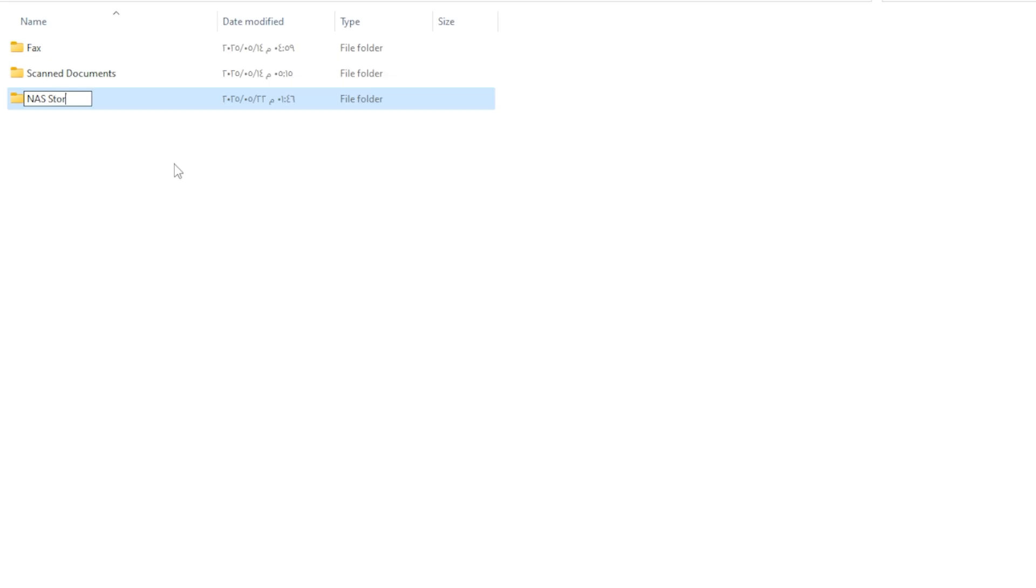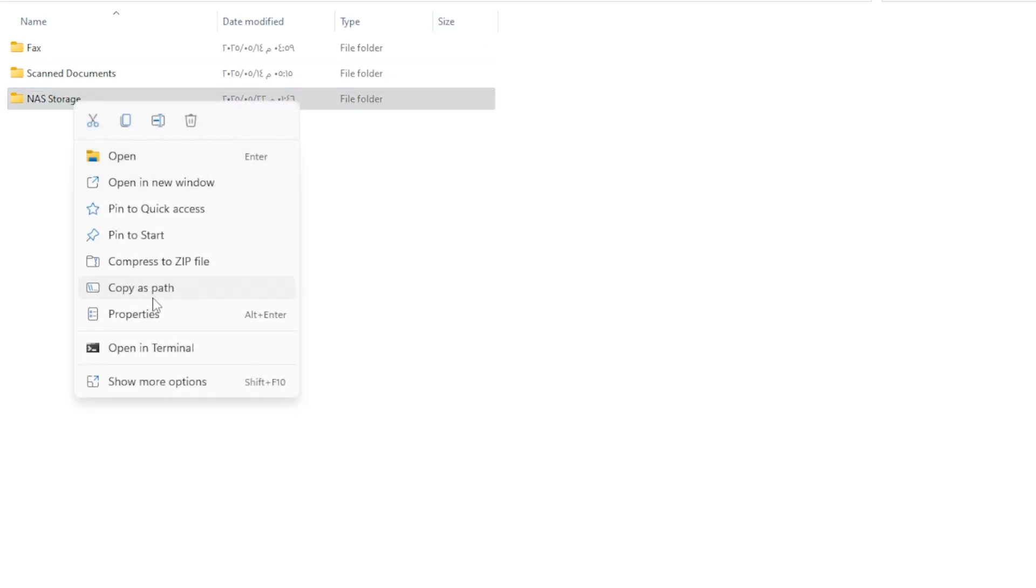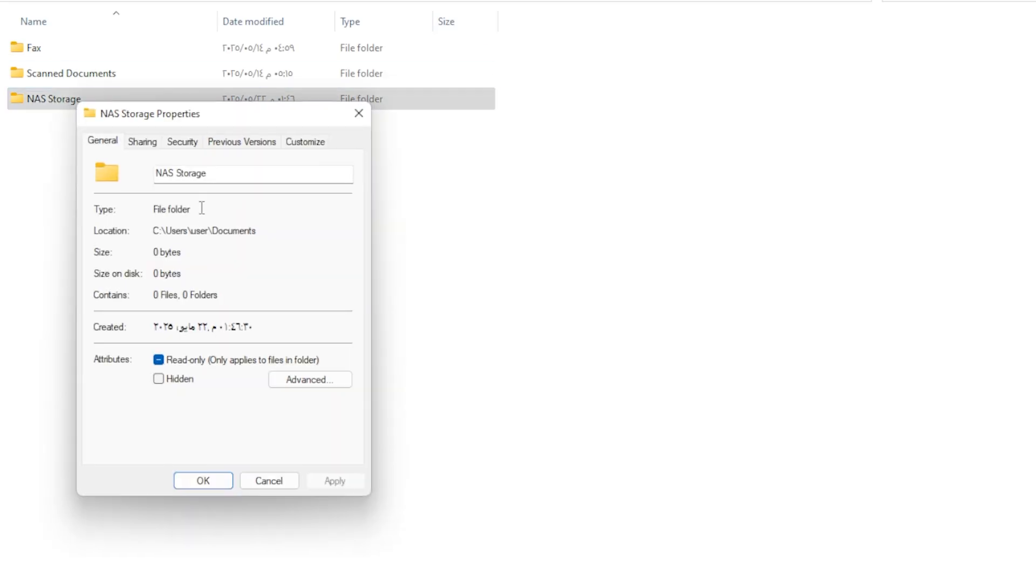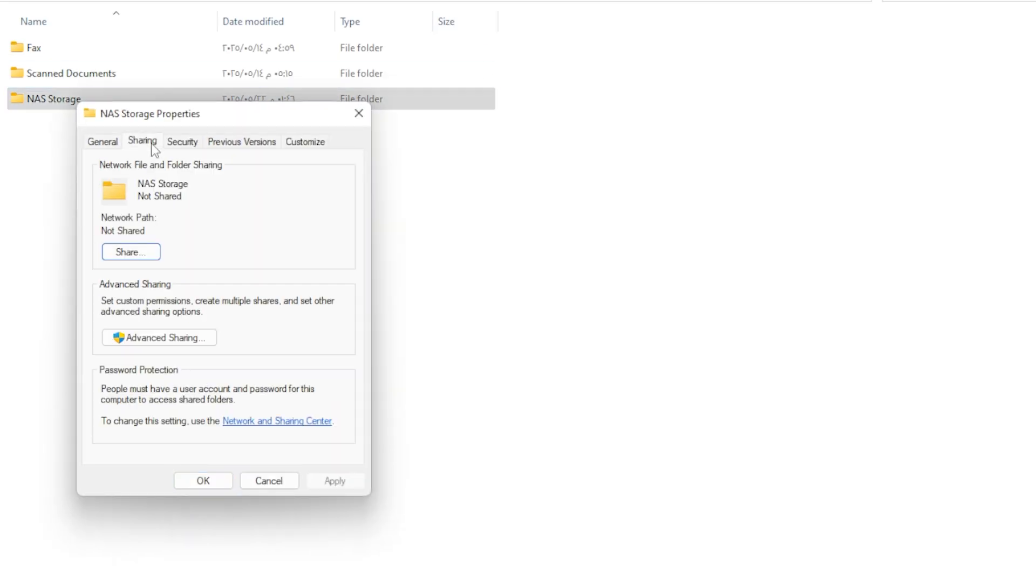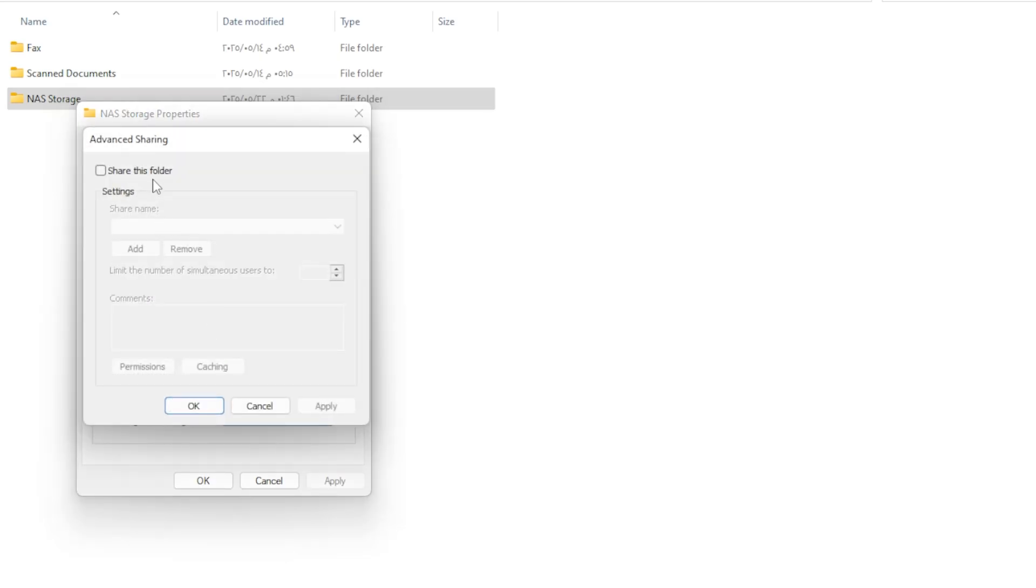Now right-click that folder, go to Properties, and then switch to the Sharing tab. Click on Advanced Sharing. Check the box that says Share this Folder and give it a name. This will be the name that shows up on your network.